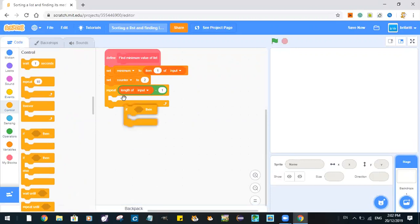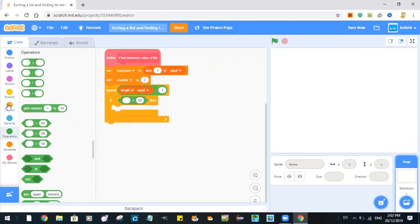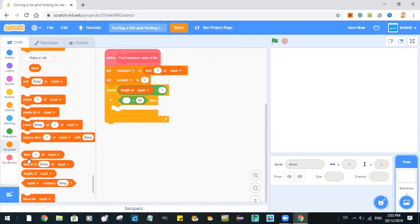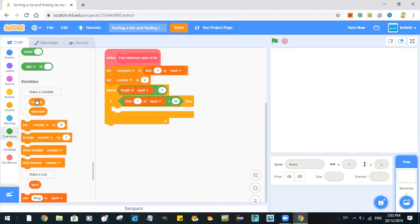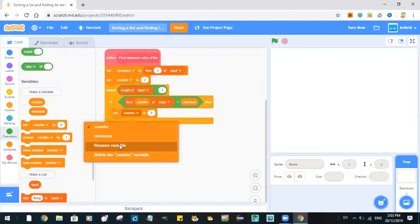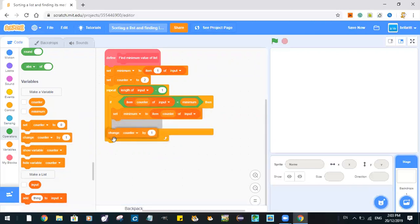If item counter of input is smaller than minimum, then set minimum to this. And then we will change our counter by 1.